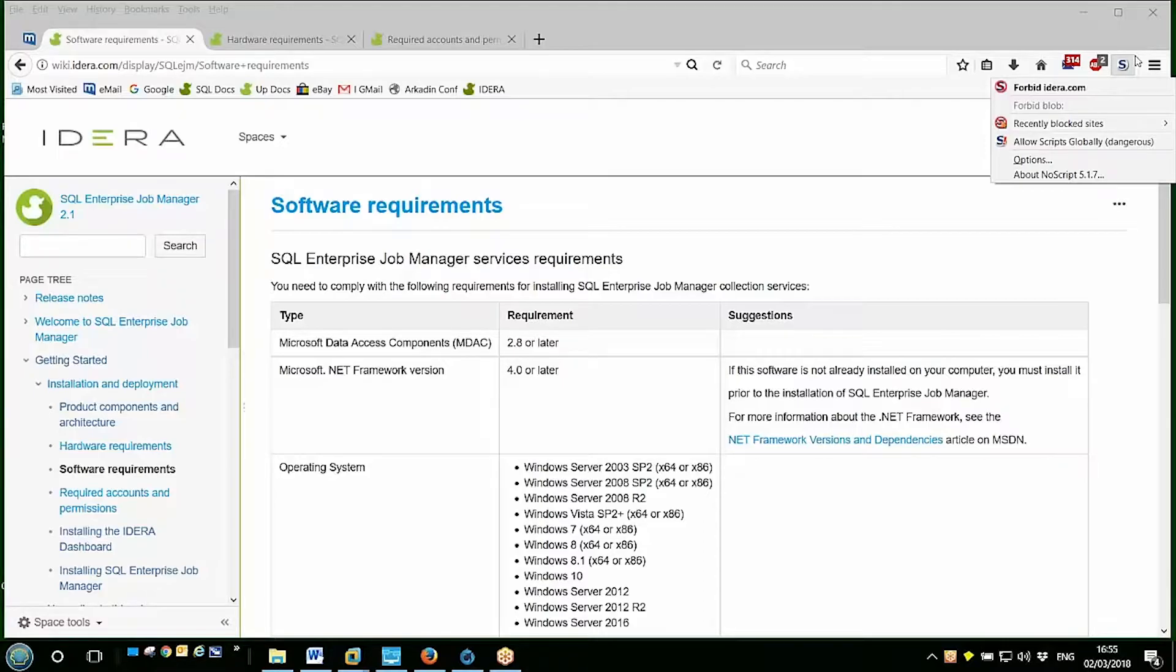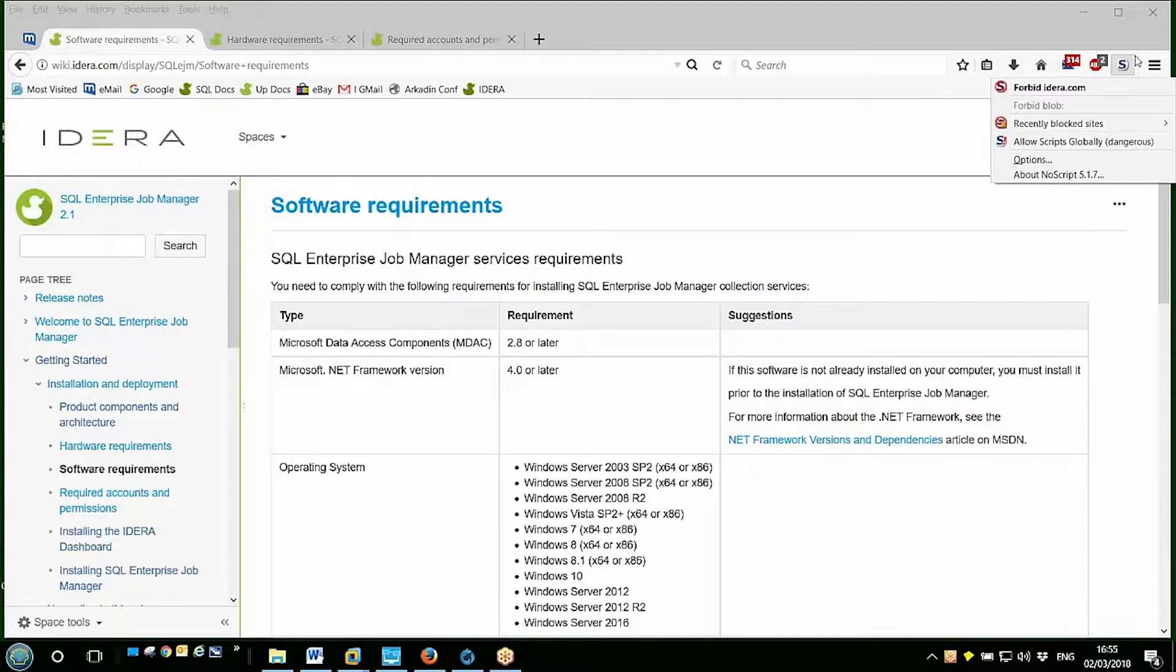I'm using version 2016, but EJM supports its repositories on anything from 2005 through to 2016.